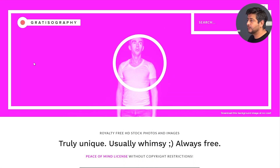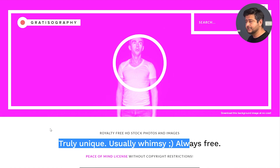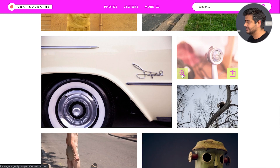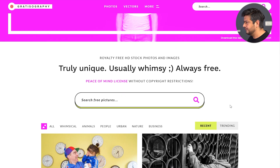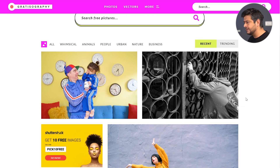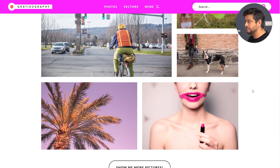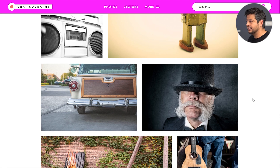The next website on my list is called Gratisography. From the title of the page, they themselves describe it as 'truly unique, usually whimsy, always free,' and that's completely true. If I had to define the images in one word, I'd say 'wacky' — or unique. You'll find a lot of differently themed images on the site: some are funny, some are really weird, some are awkward. But all the images are beautiful, high quality, and sharp — you can use them freely on your site.